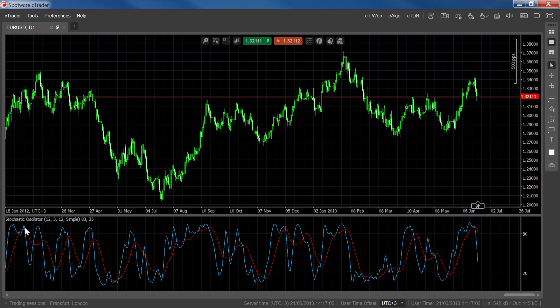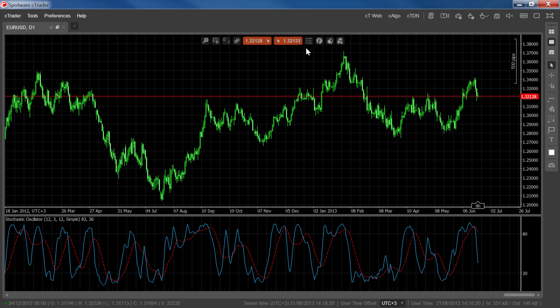Bull and bear setups happen when the inverse of this kind of price-to-indicator behavior occurs. A bear setup happens when the price hits a higher low but the indicator reaches a lower low. This can indicate future bear momentum, with the lower low of the oscillator being considered as entry. For bull setups, look out for price hitting lower highs while the oscillator reaches new highs.